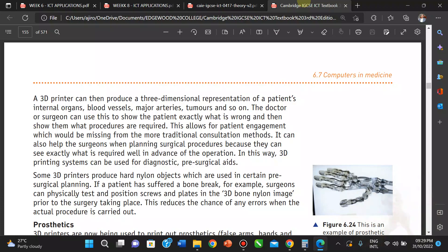After getting an image of the patient, doctors can produce models of the patient's organs and plan surgeries on them. The surgeon can use the model to show the patient exactly what is wrong and what procedures are required — so patients can literally see their own body in 3D. This allows for patient engagement that is missing from more traditional consultation methods. It also helps the surgeon when planning a surgical procedure, since they can see exactly what is required well in advance of the operation.